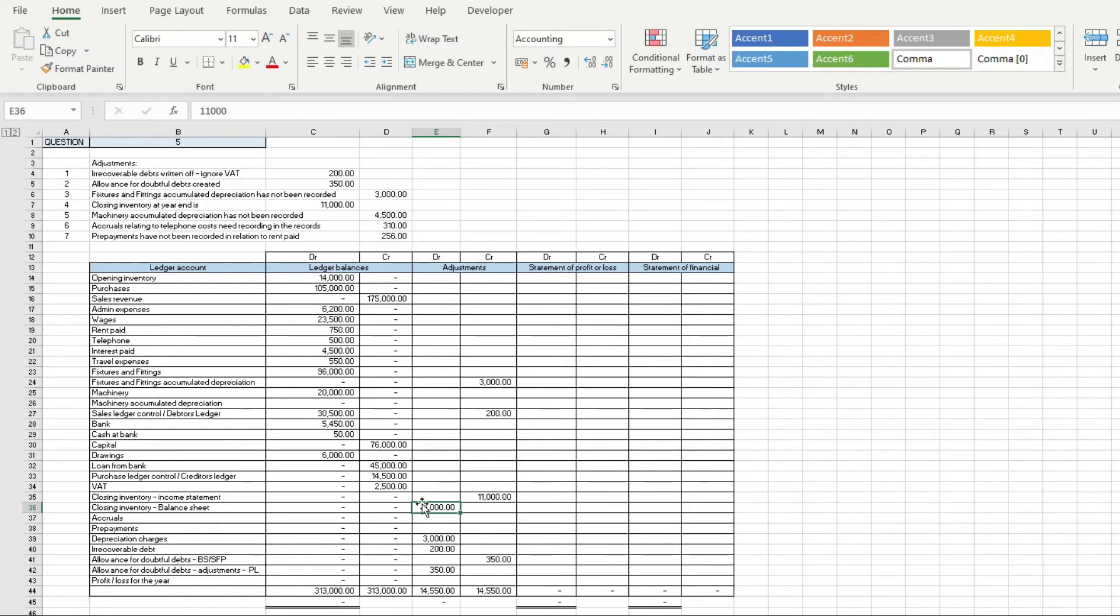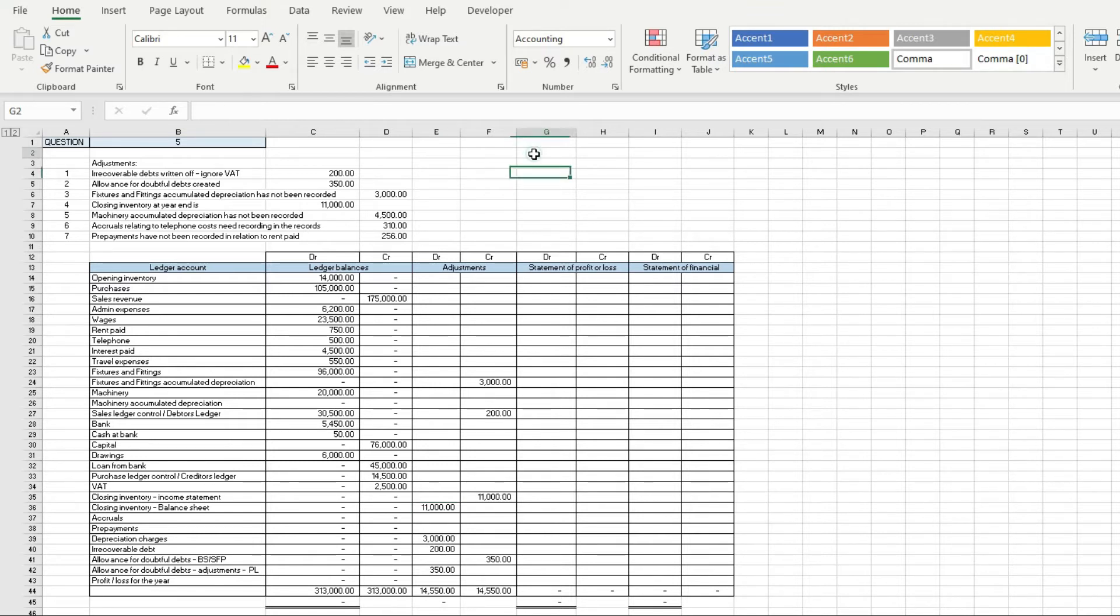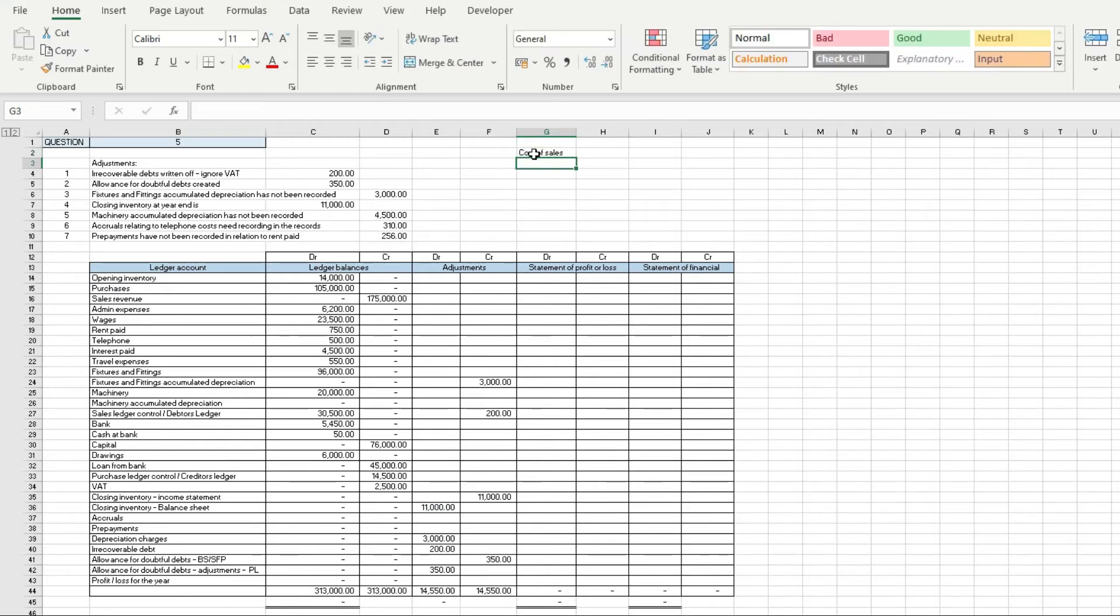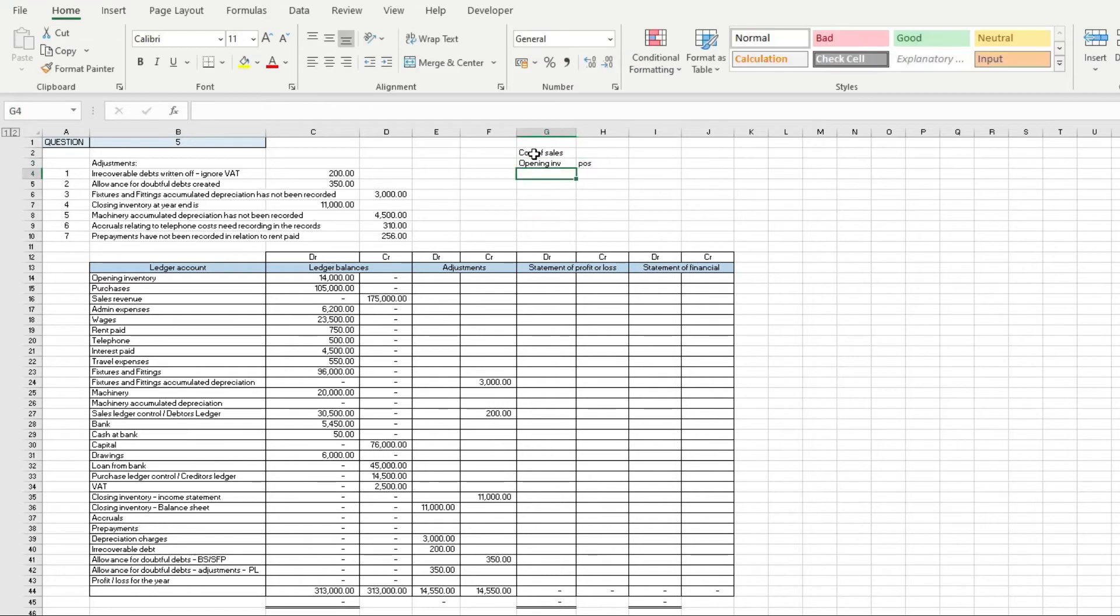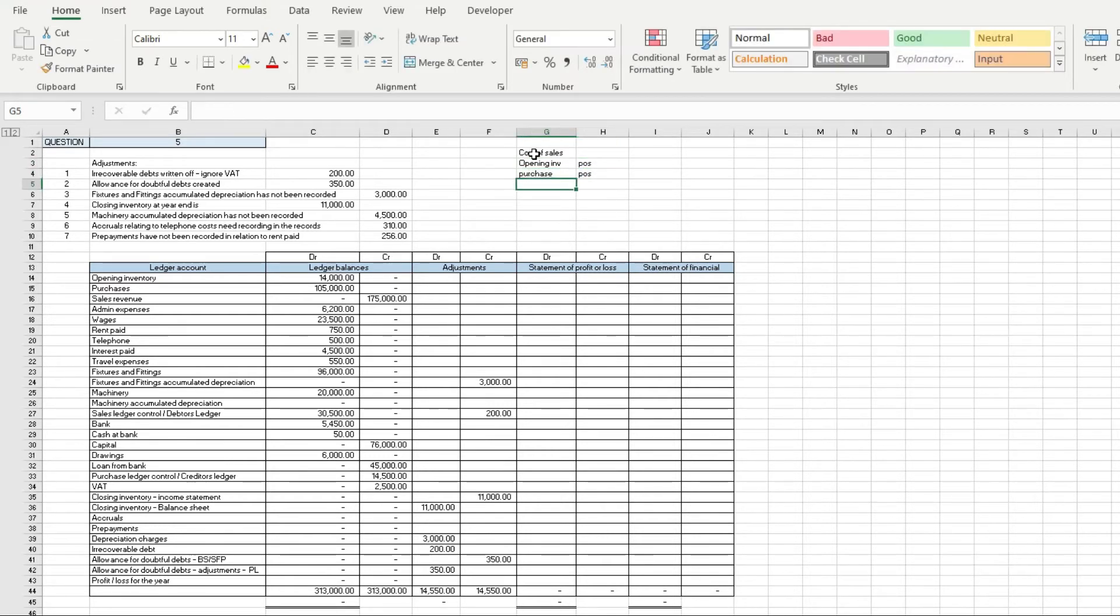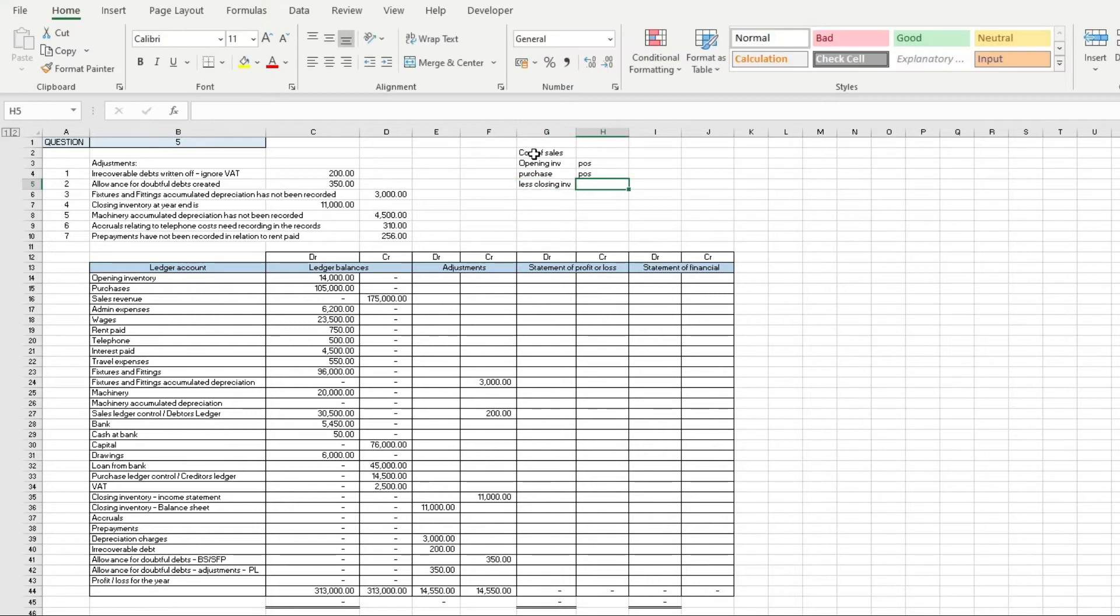If you think of the sales formula, you've got opening inventory which is a positive, you've got purchases which is a positive, and then you always have less closing inventory which is a negative. You can see there that that's a negative, it's a credit.